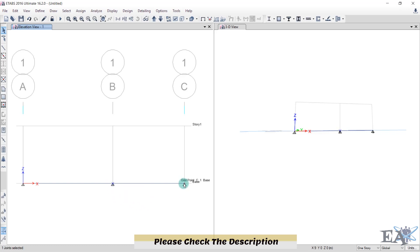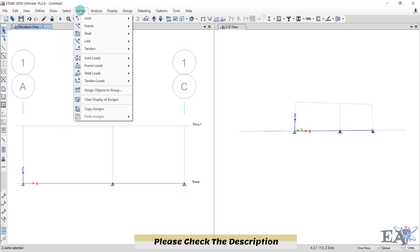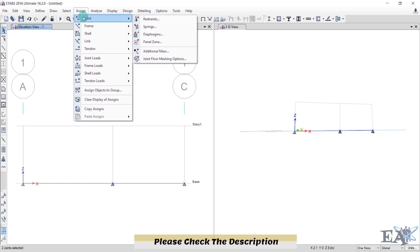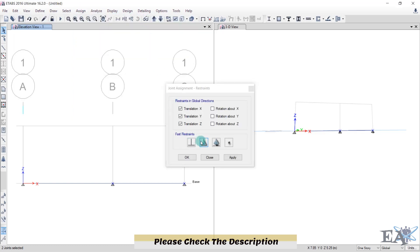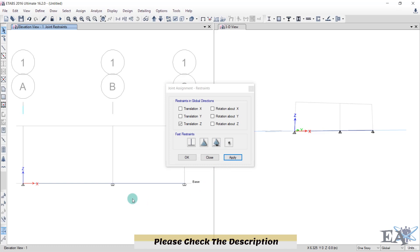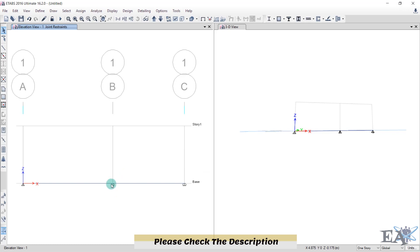Now we'll change the supports. Click on the two end joints, go to Assign, then Joint, and click on Restraints. Select the roller option, click Apply — you can see rollers assigned and one hinge. Click OK.